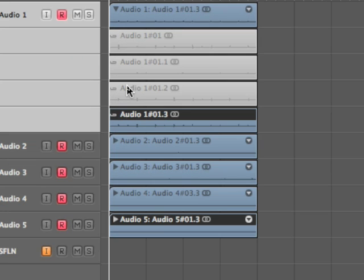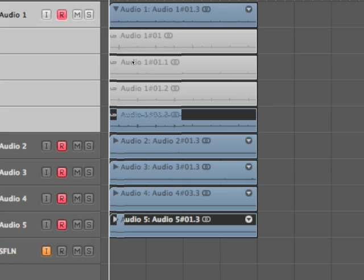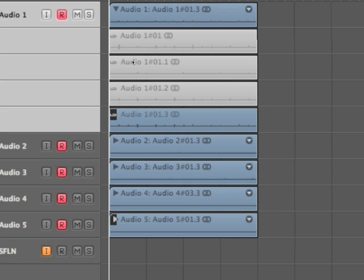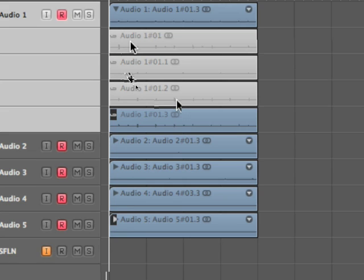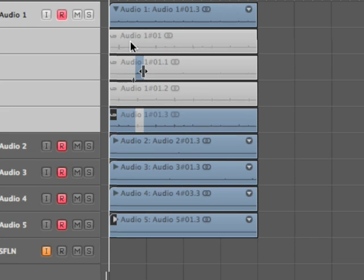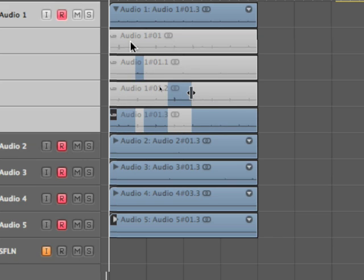I'm going to zoom in a little bit. Okay, now when you want to comp a take, you just drag over the gray area. And what it's going to do is play a composite of what I just did.